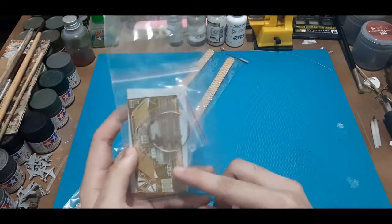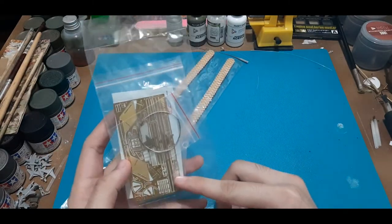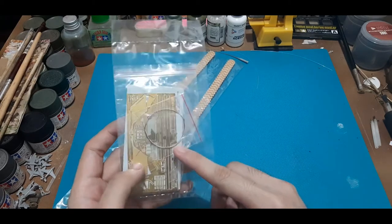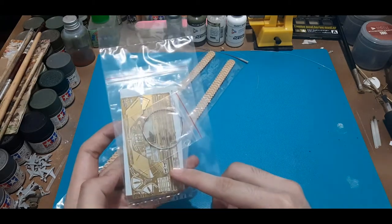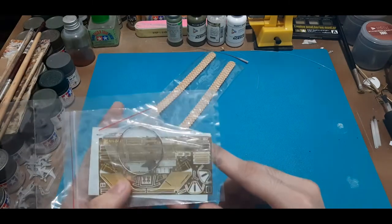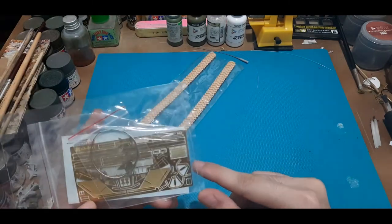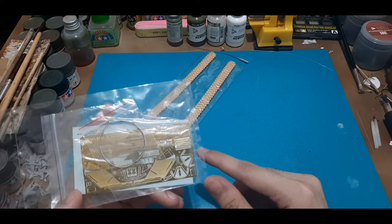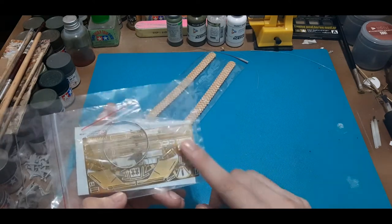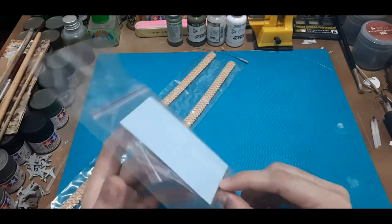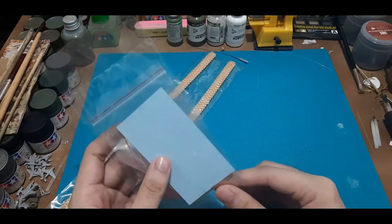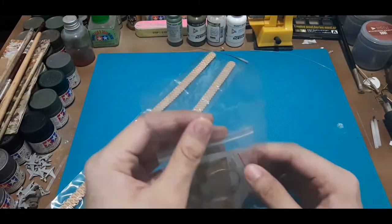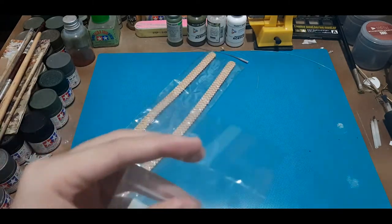Next, we have here the decal sheets, metal wire, and also the photo etched fret. And as you can see, there are a ton of photo etched parts. But from what I heard, not all of them would be used for this particular kit. So again, just check your reference photos. And let's try to open this, shall we?